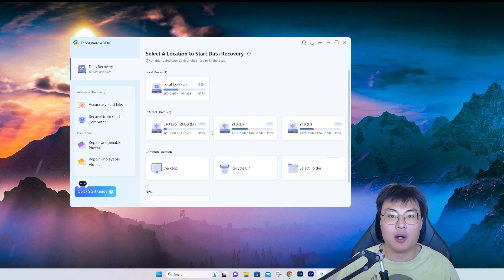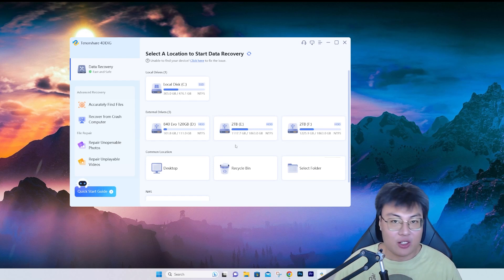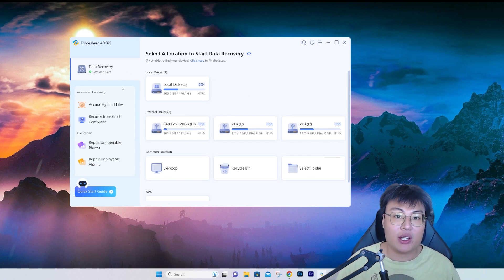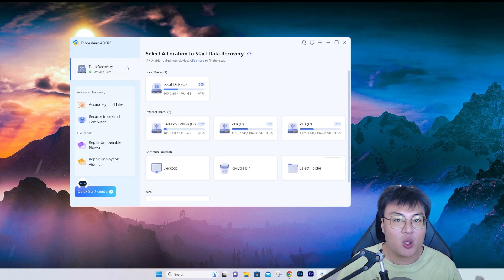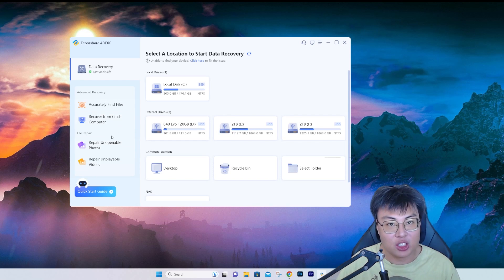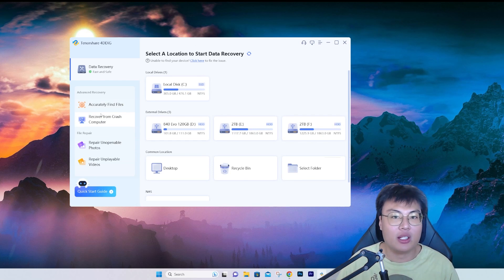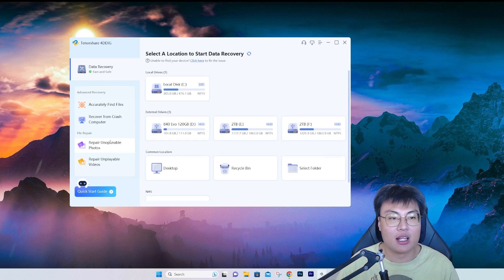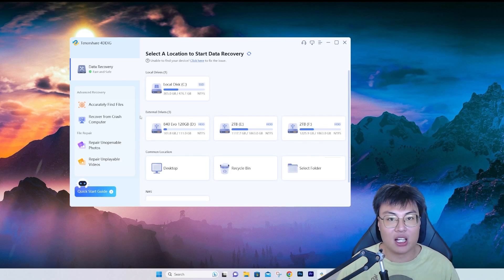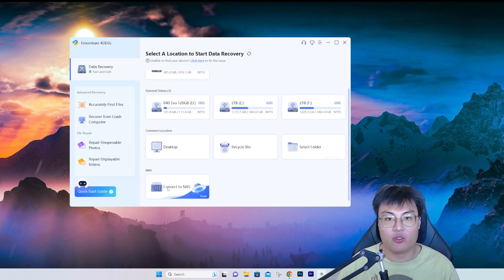These are all the things this software does and it is very worth it. If you want to buy the premium version, which I highly recommend, you can recover unlimited data files with no limit, and also get all the additional functions — crash recovery, photo/video repair, NAS scanning — all in one software. Usually you'd have to buy separate software or add-ons for each function, costing extra money, but with one-time payment you get all these features together.